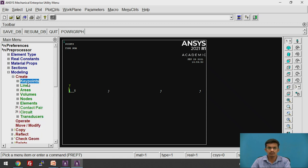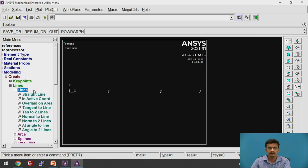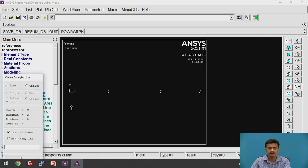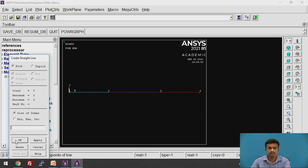Now we are going to create the lines. Click on Lines → Straight Line. Click from the first key point to the second to form the first line, then second to third, and third to fourth. Click OK.